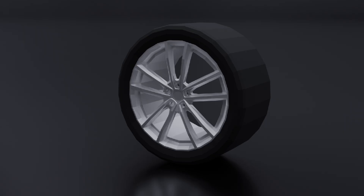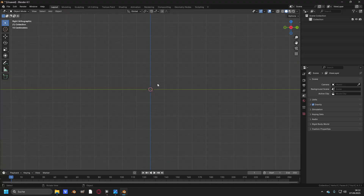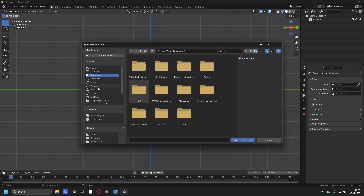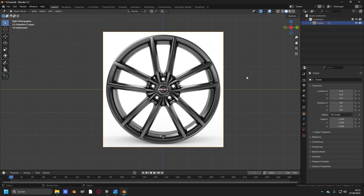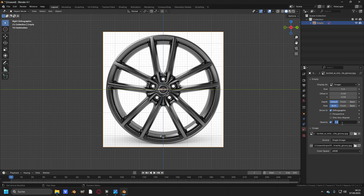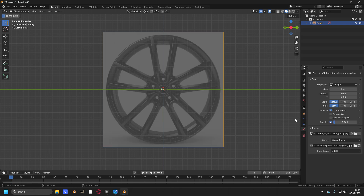And now let's start right into modeling the rim. Head over to the side view and add in a picture. Then take the picture, head over to data on the right side, deselect perspective, and check the box opacity and change the value to 0.1.